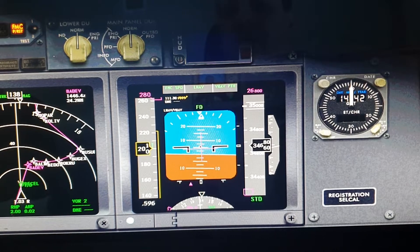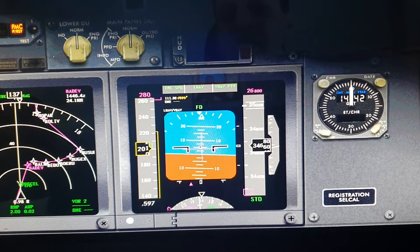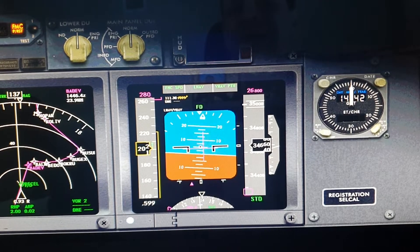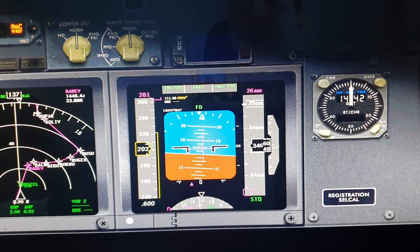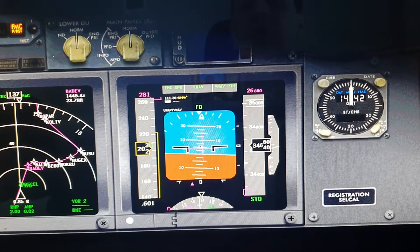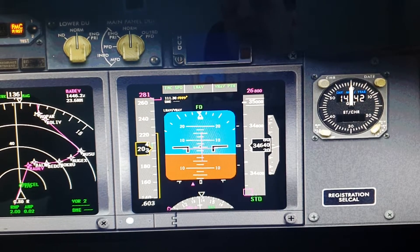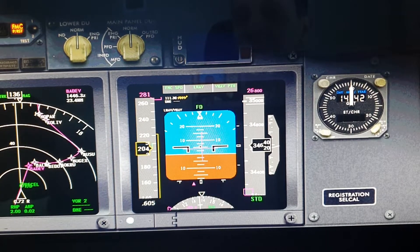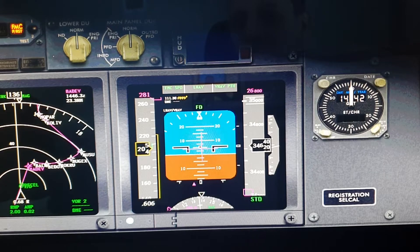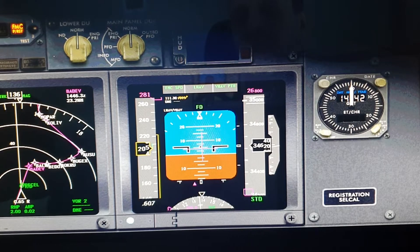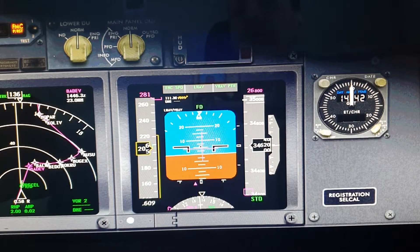Flight director just guides you laterally and vertically to the right track with the right course of action. That's all it does. So you have to watch your speed during the flight.